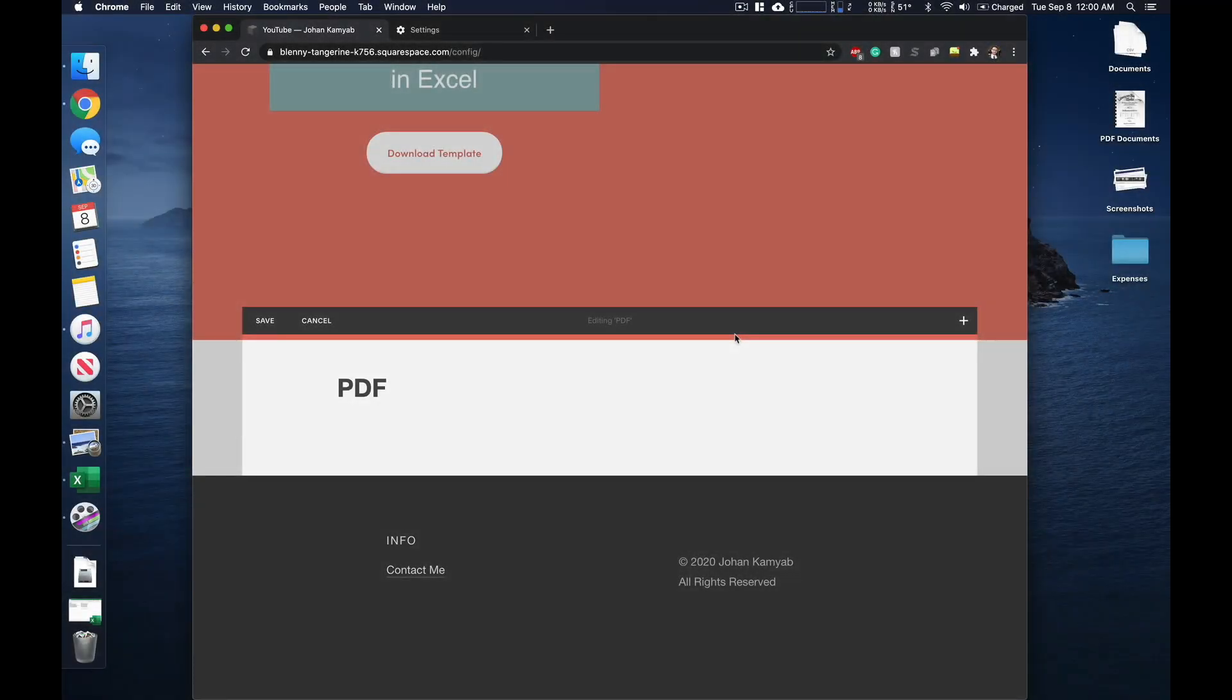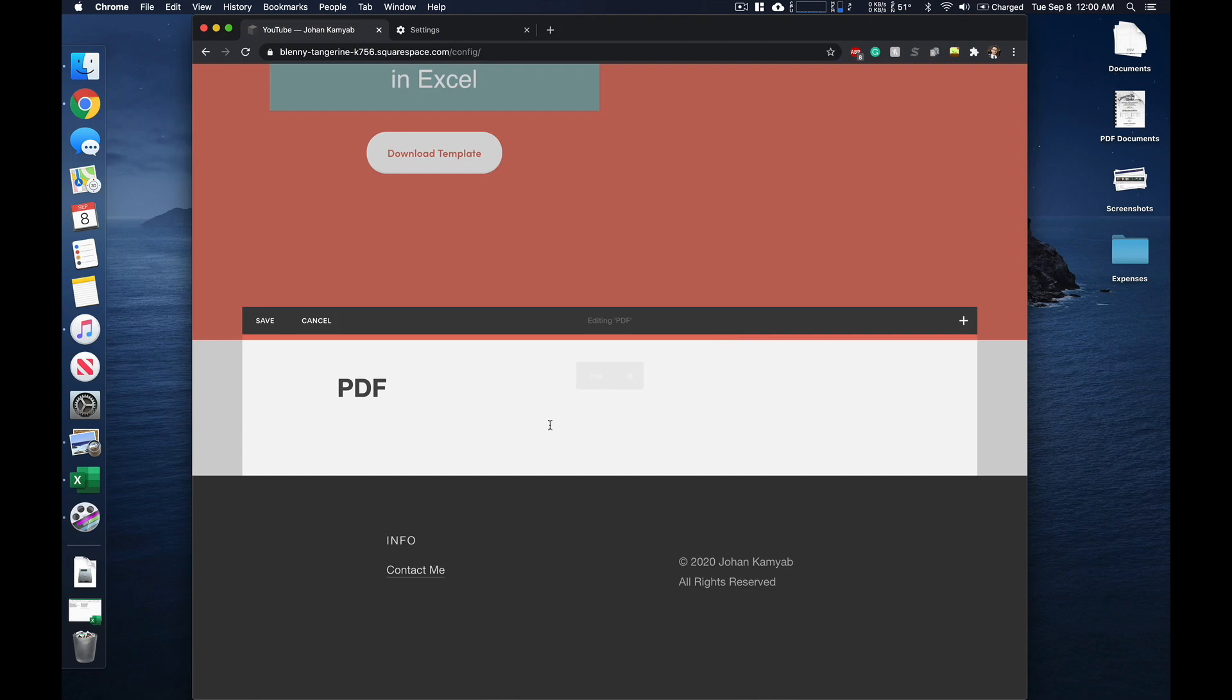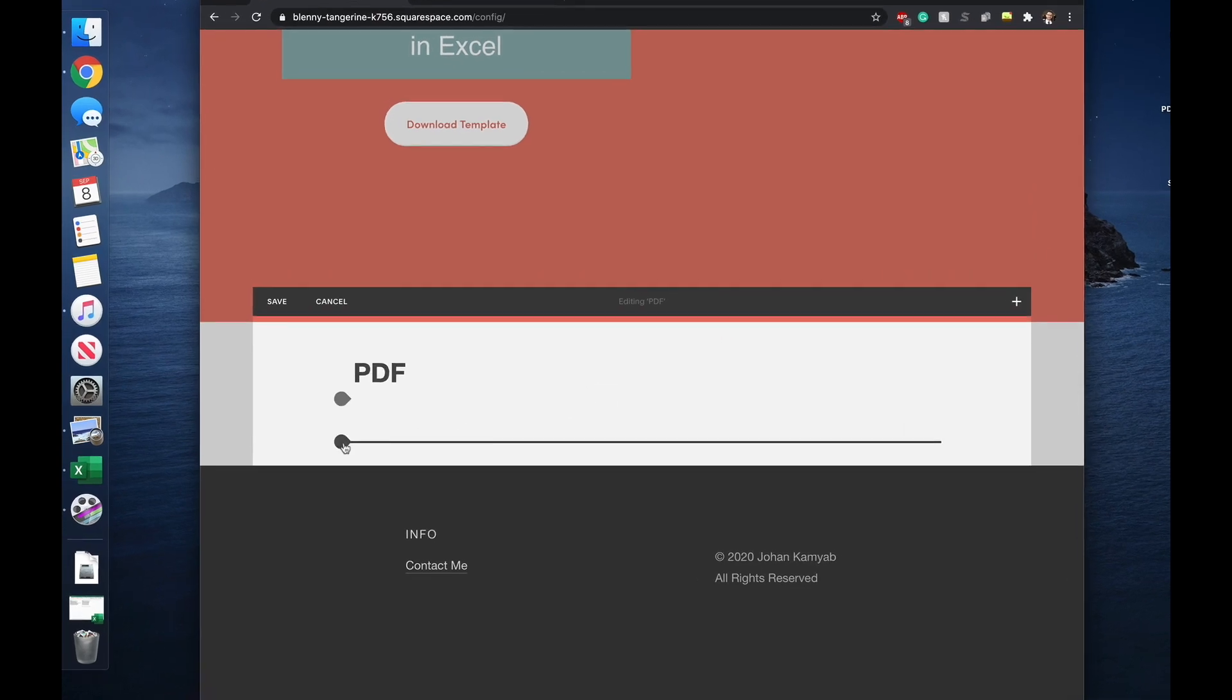Hey YouTube, Captain Tech here, and in today's video I'm going to show you how to embed a PDF in Squarespace. So let's go ahead and get started here.